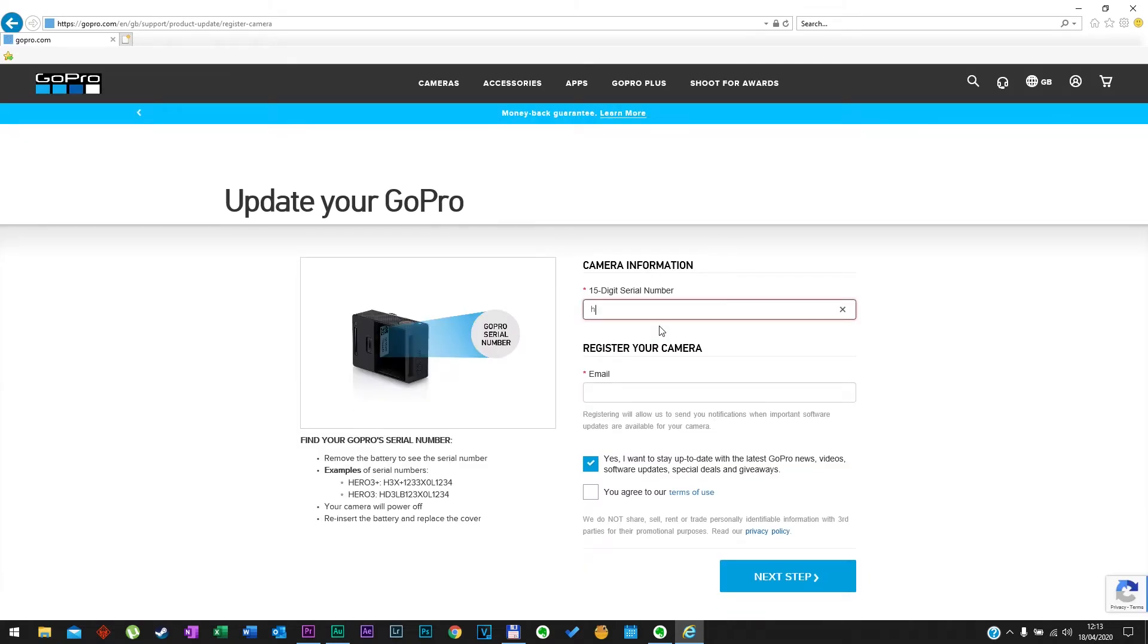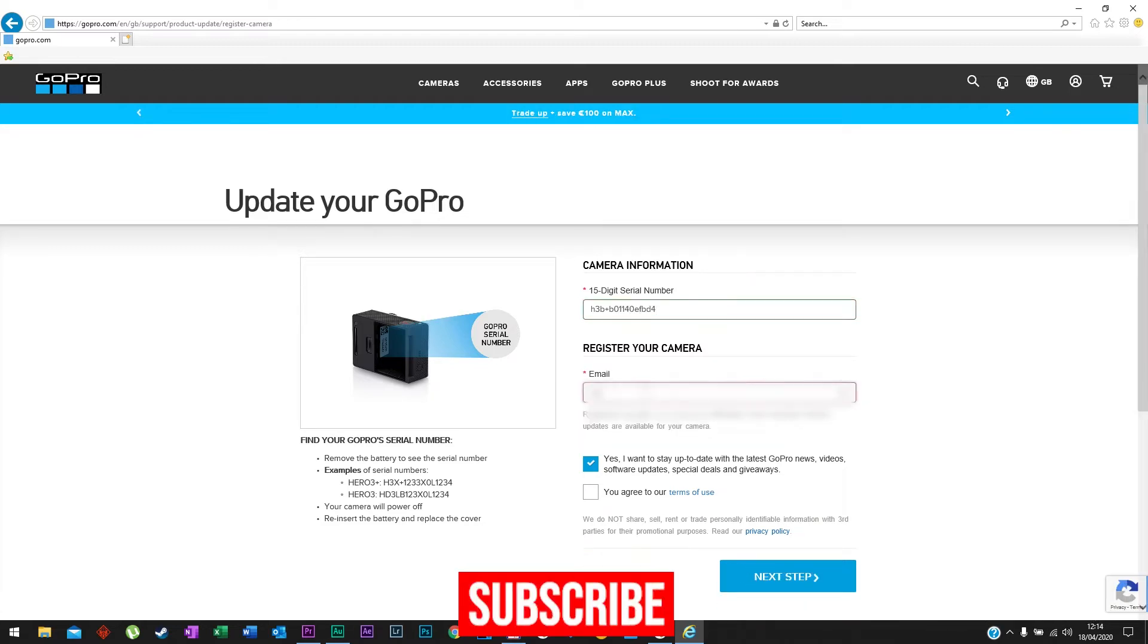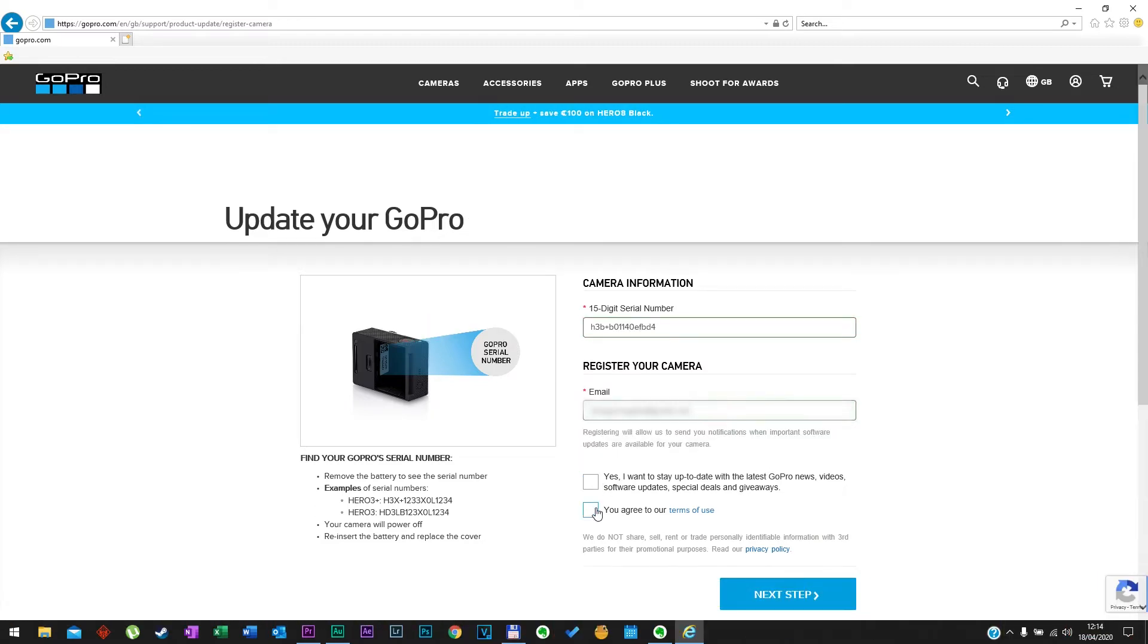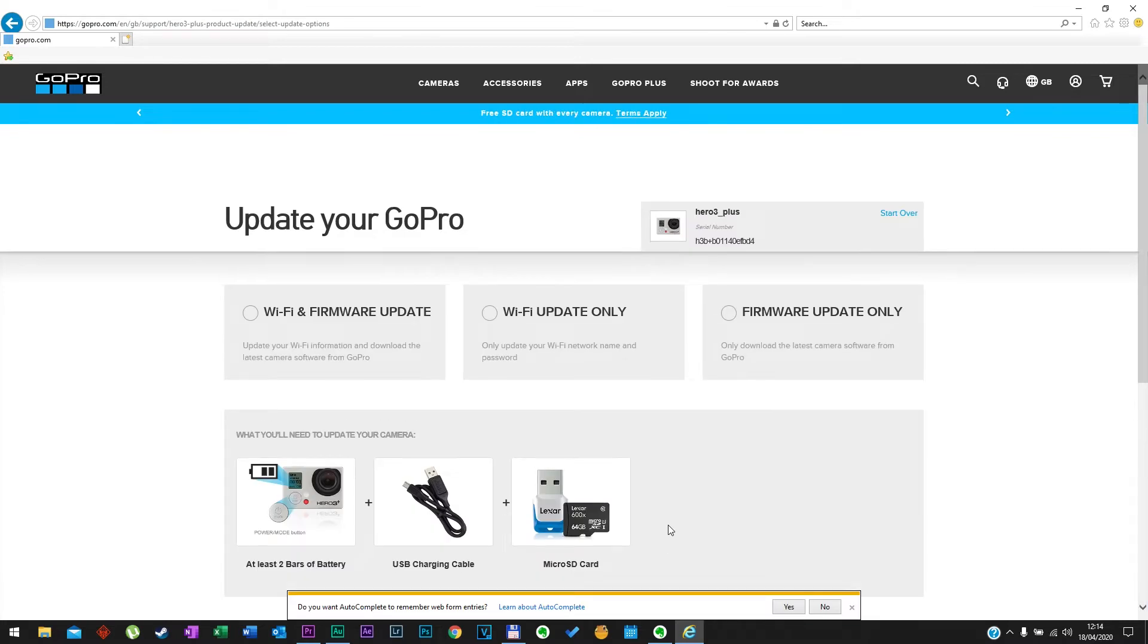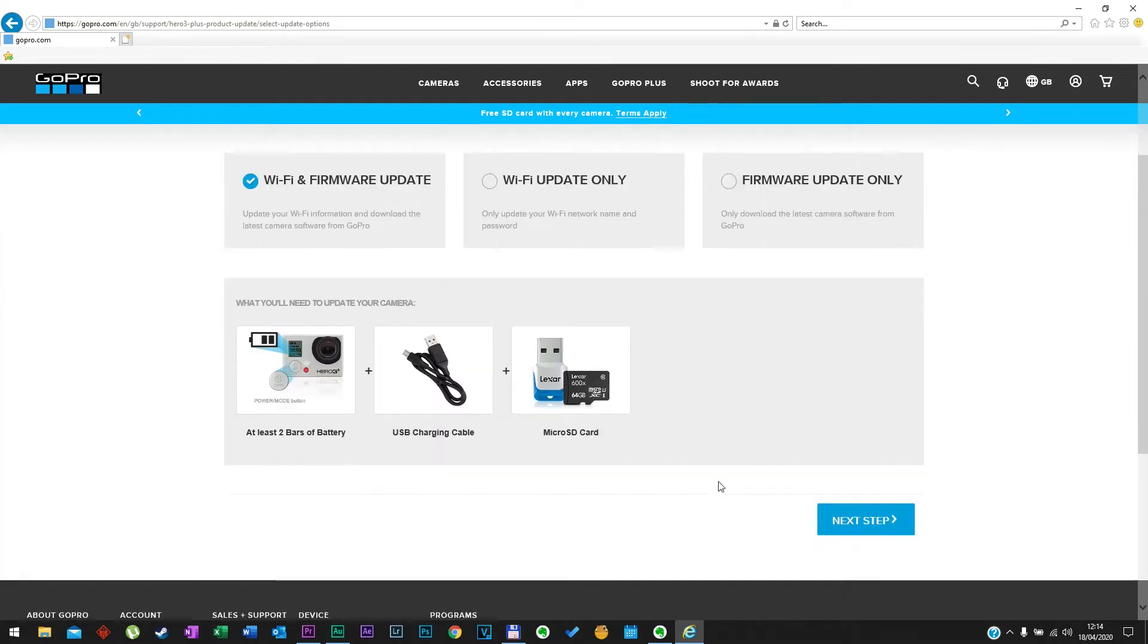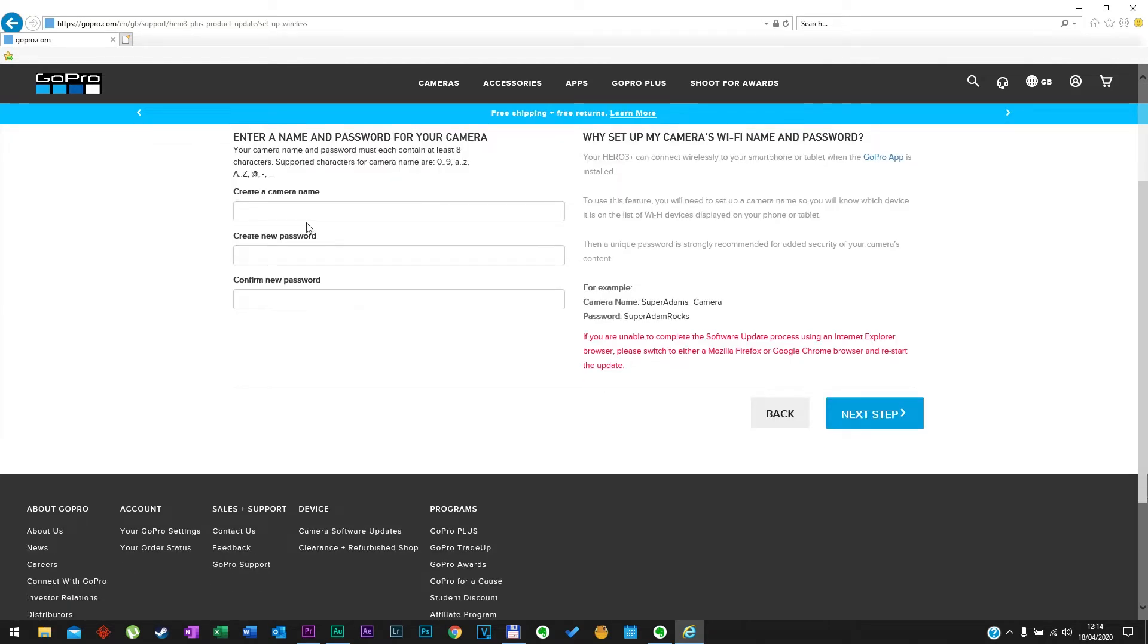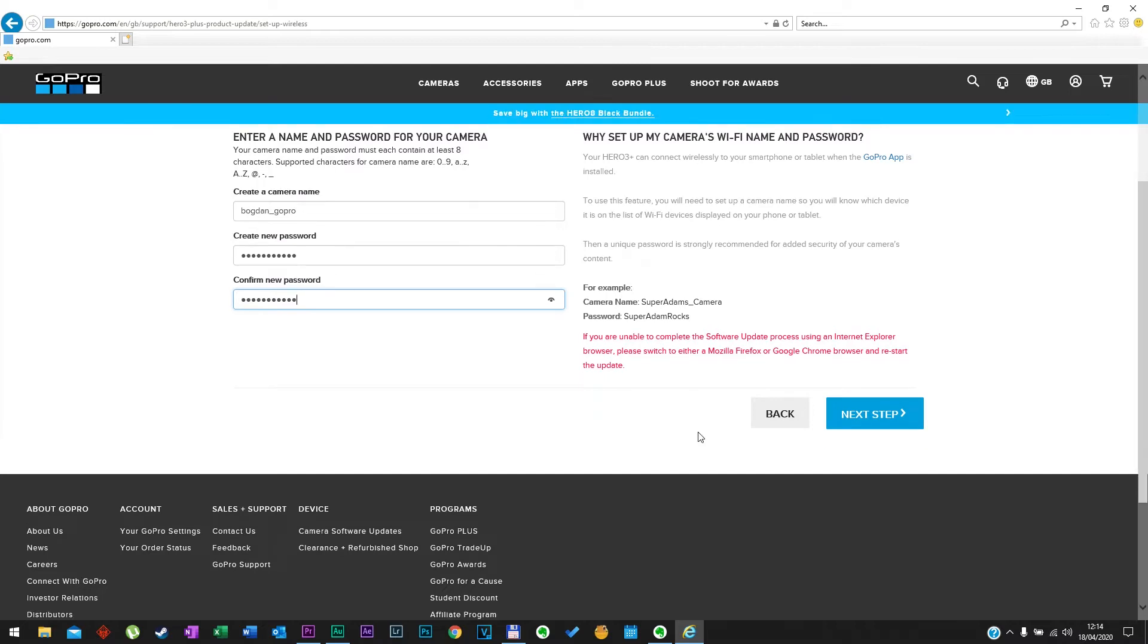Put the 15 digit serial number in the first box and the second box will be your email address. Hit next step and choose Wi-Fi and firmware update. Now the Wi-Fi update only doesn't always work, so be sure to choose the right one. Create a name for the camera and password, easy to remember. Click next step.